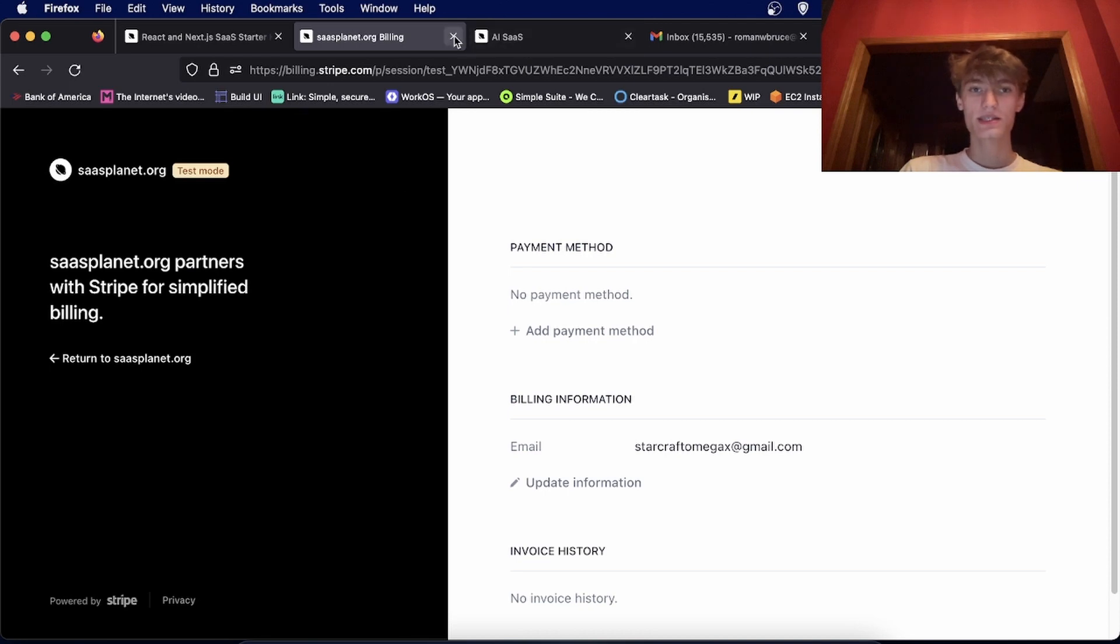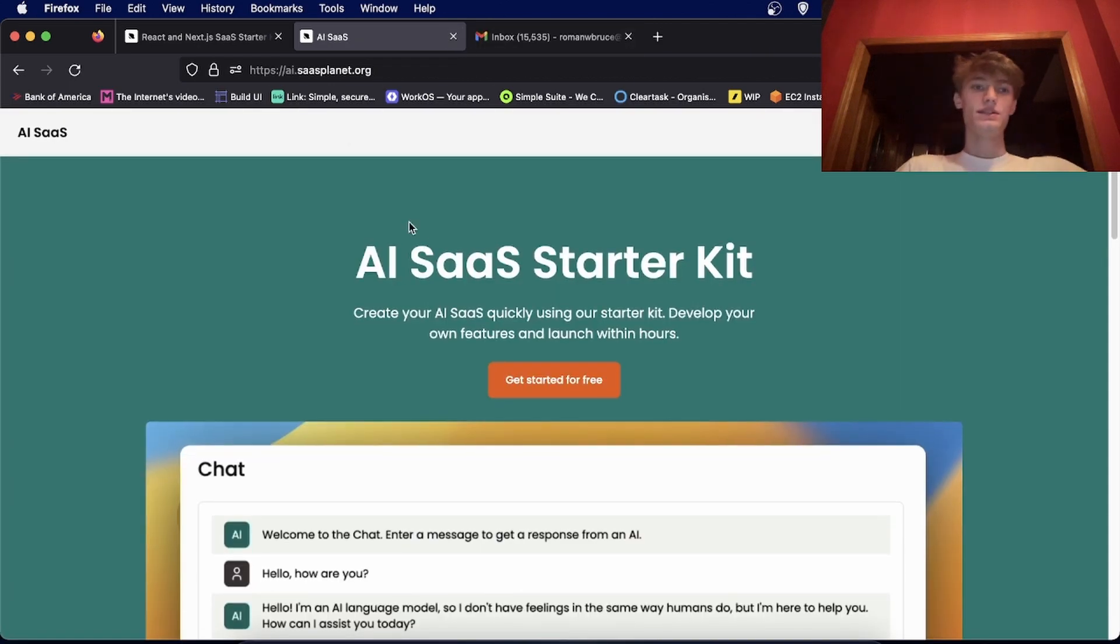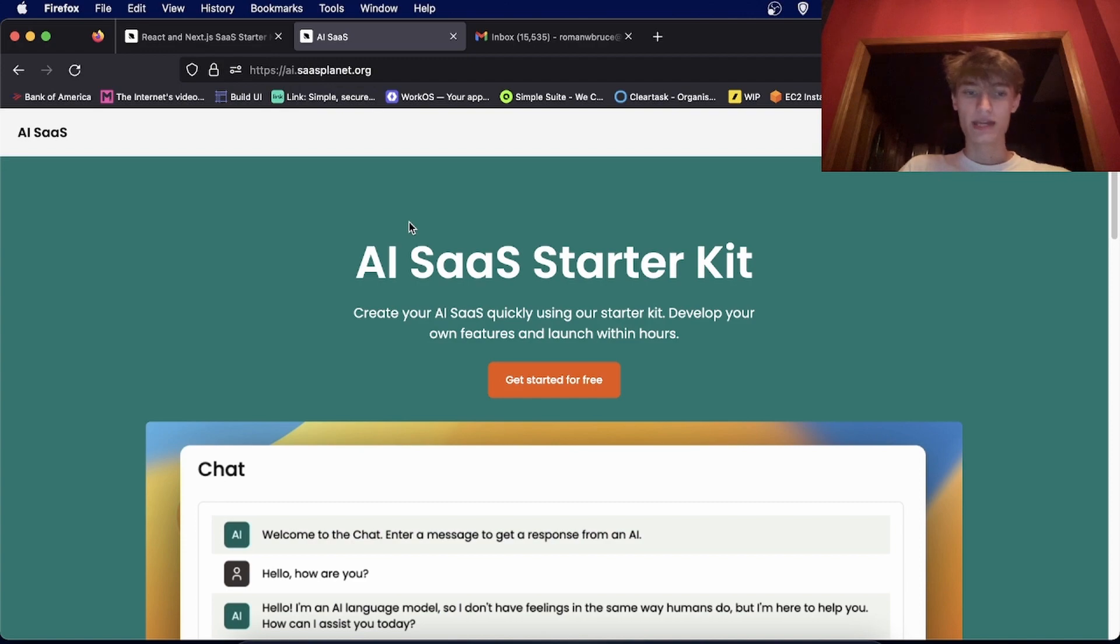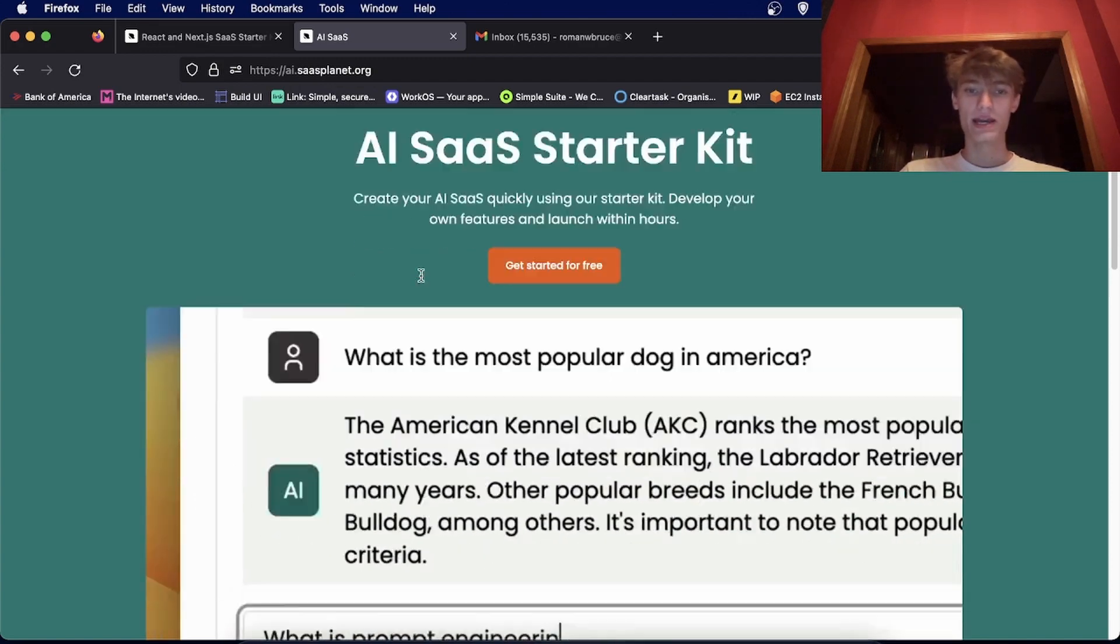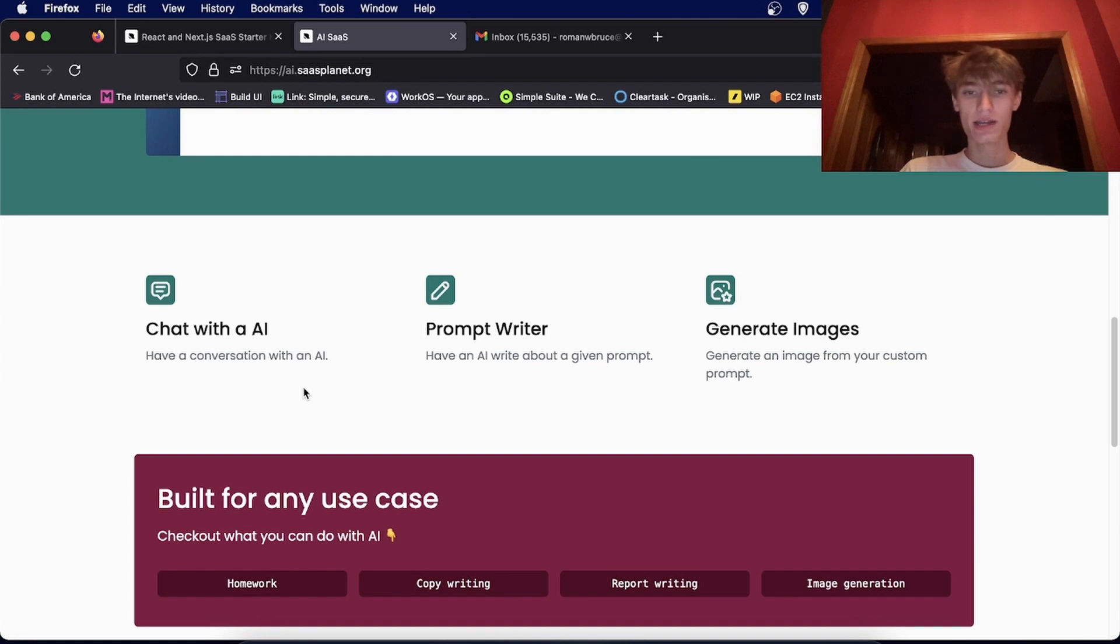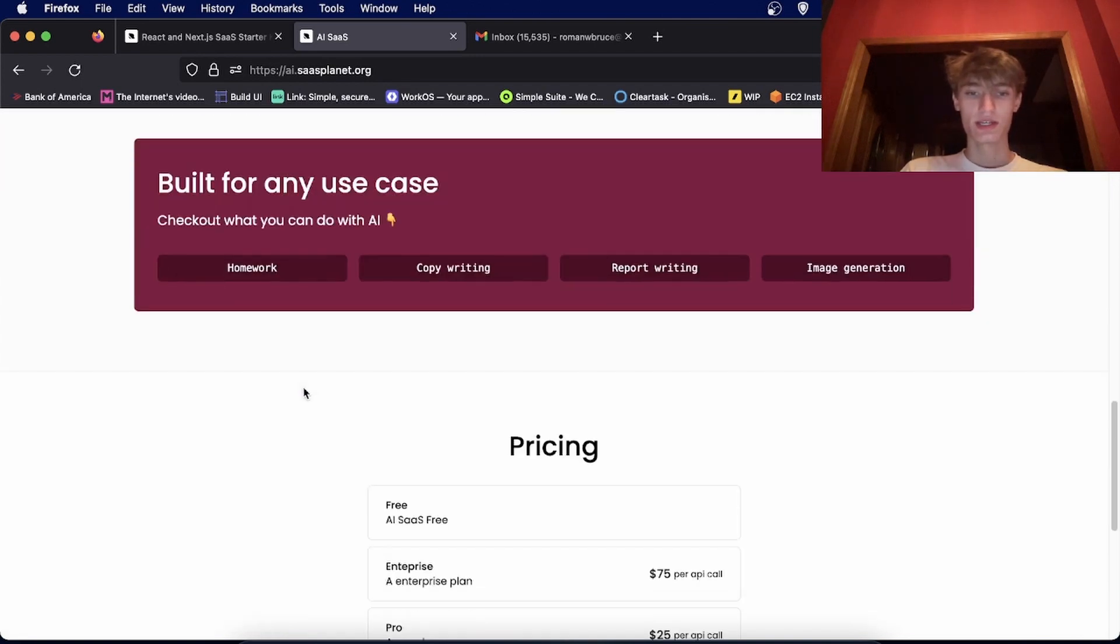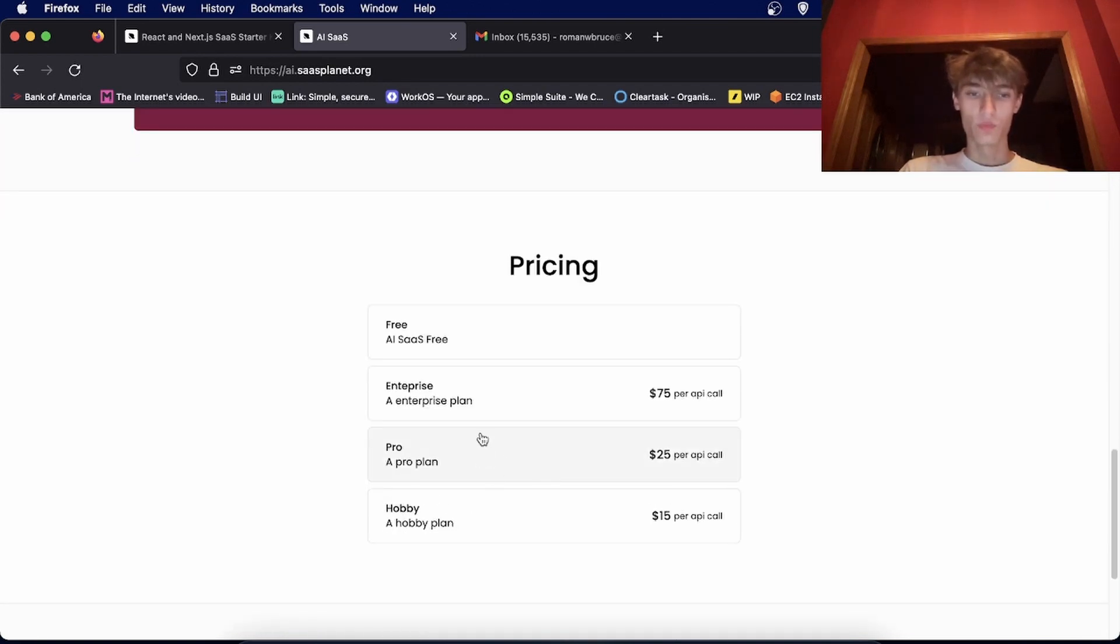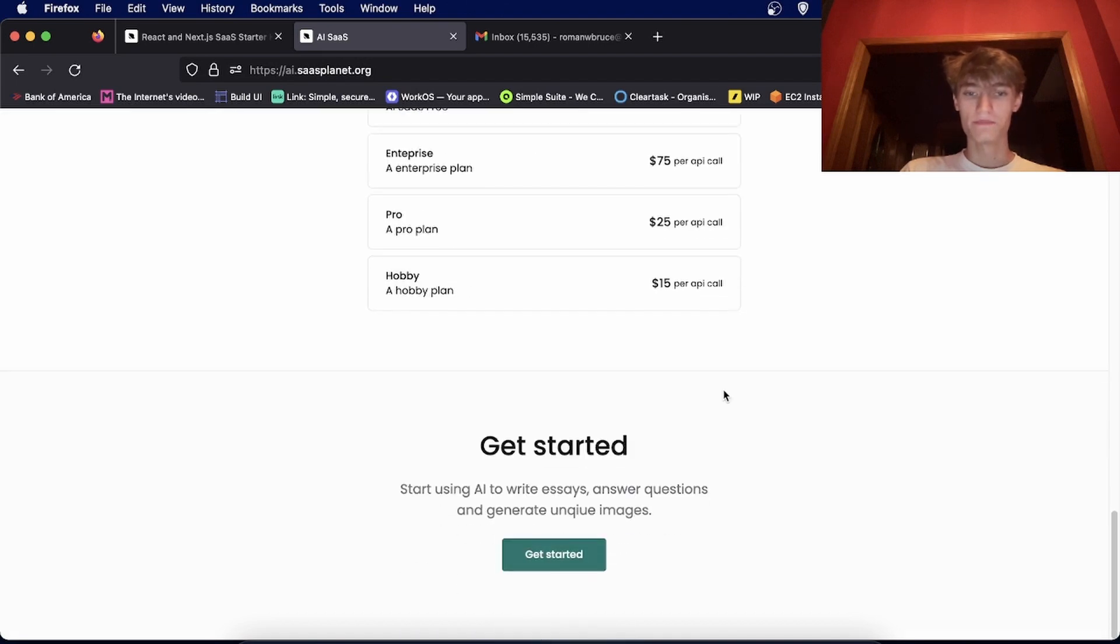The next SaaS kit is an AI starter kit that you can use to create an AI SaaS using OpenAI. So this one comes with a chatbot, a prompt writer, and image generation with a custom pricing page as well.